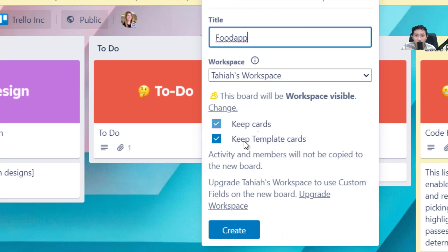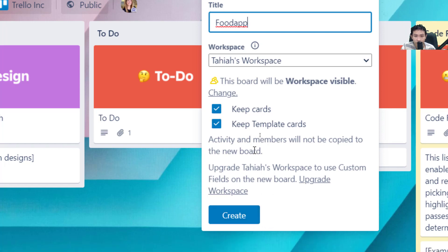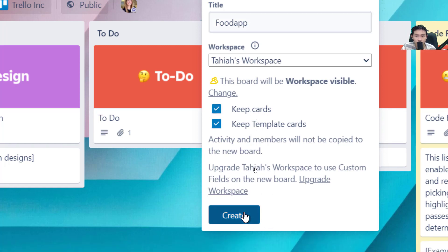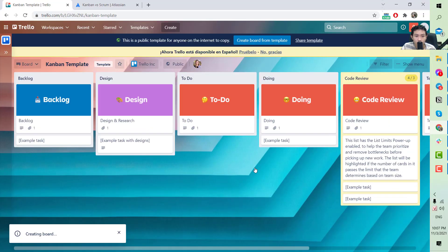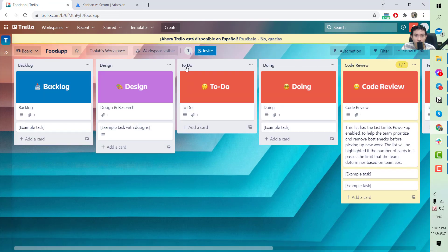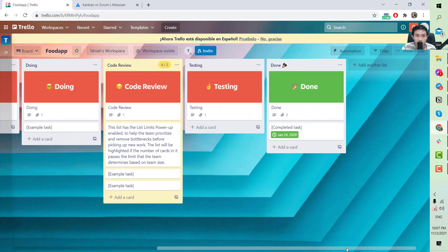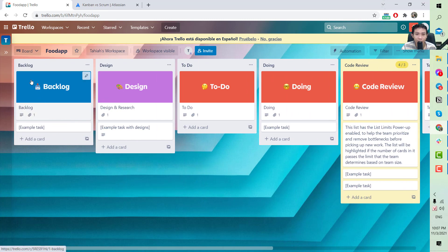You can choose to keep the existing cards or start from scratch. In this case I will keep the cards. After creating the Trello board, this is what it looks like — you can start manipulating all the tickets on here.